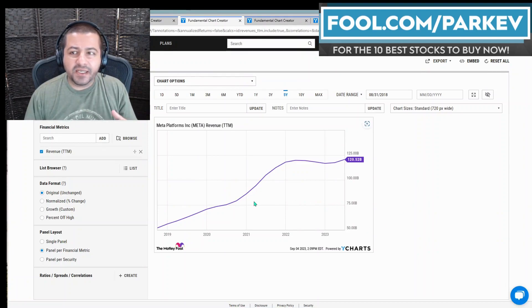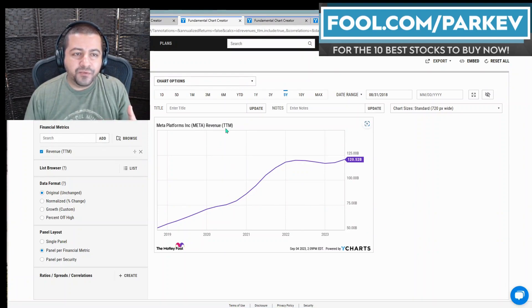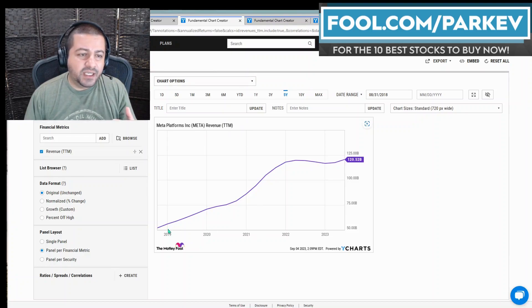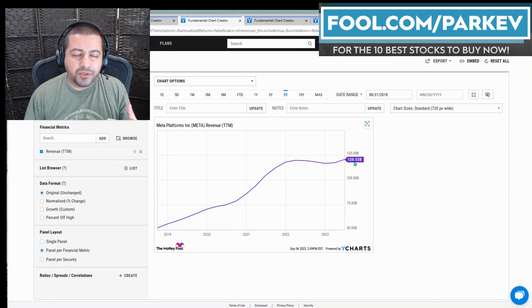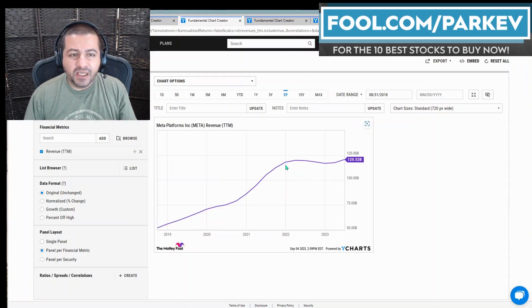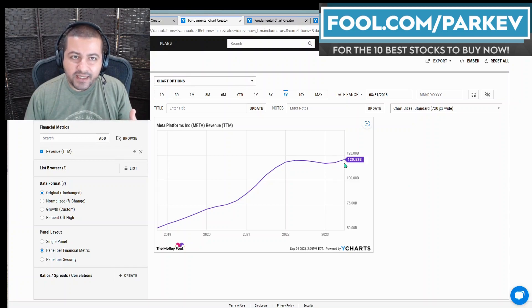Partly because what I have here is Meta Platforms revenue over the trailing 12 months. You can see in the last five years, Meta has increased its revenue nicely from $50 billion all the way up to $120 billion. After 2022, you could see some difficulties Meta Platforms faced,